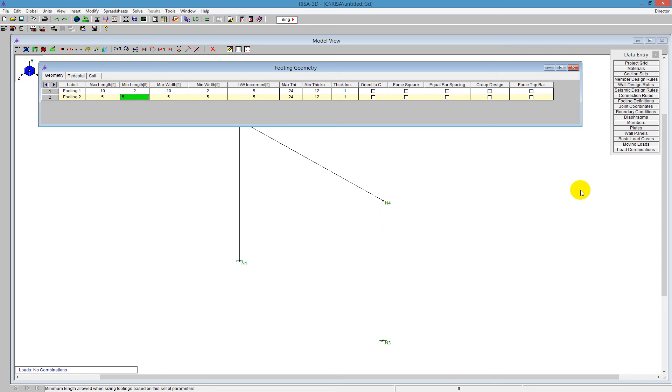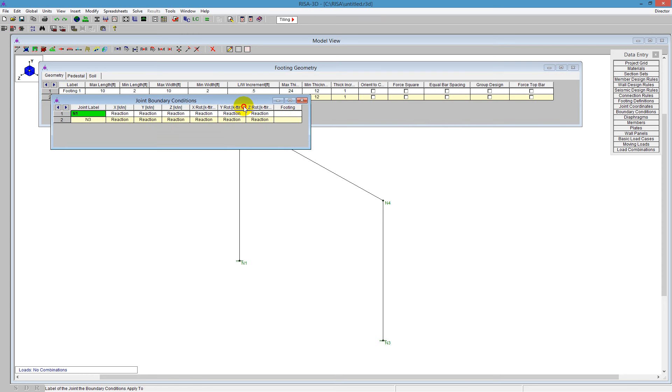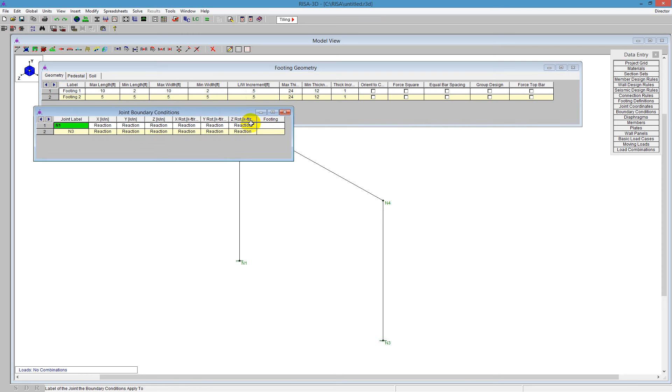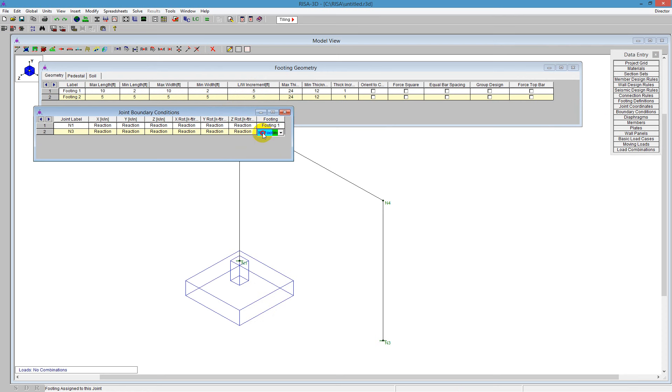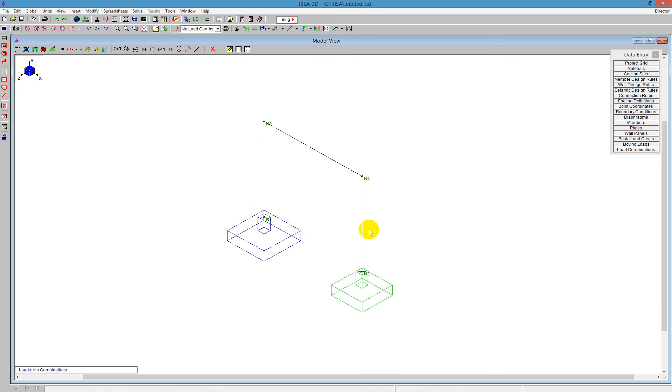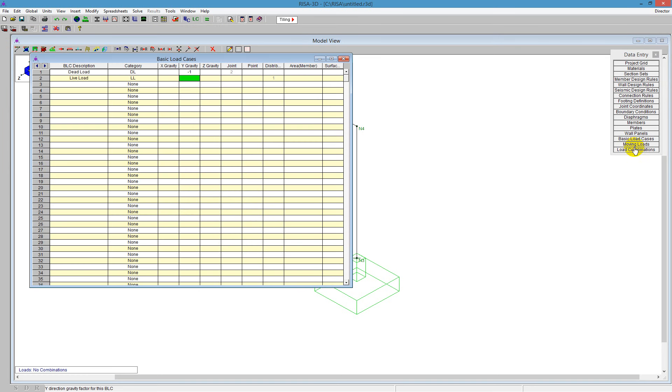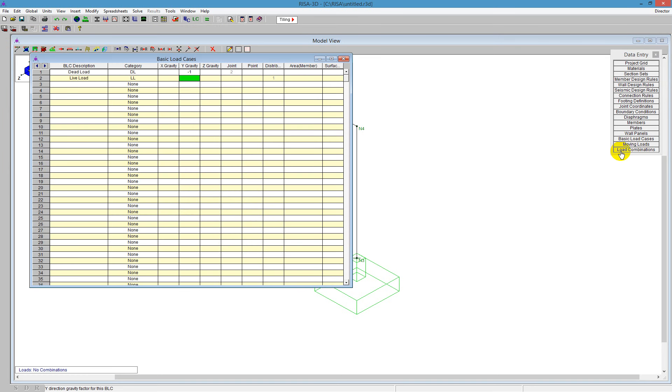So I'm going to go ahead and open up the boundary conditions spreadsheet. And you'll see that there's a column called Footing. In that last column, what you can do is tell the program to be Footing 1 or Footing 2. Those are pulling up those definitions. The first one here we'll call Footing 1 and the second one we'll call Footing 2. And I scroll out of that and I see that I get two types of footings, two different colors. They are based on the footing definition.